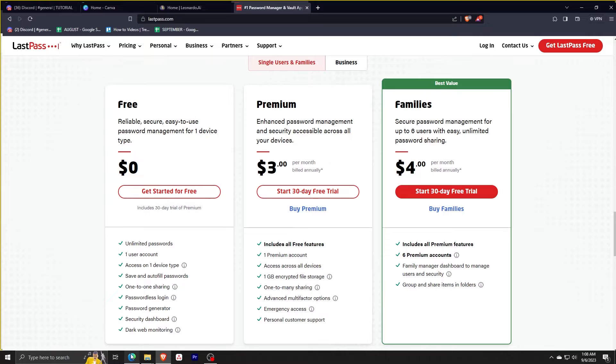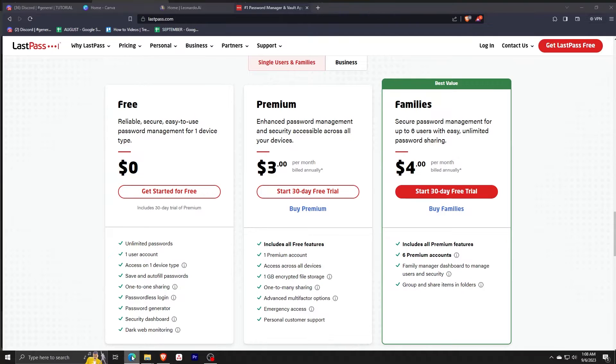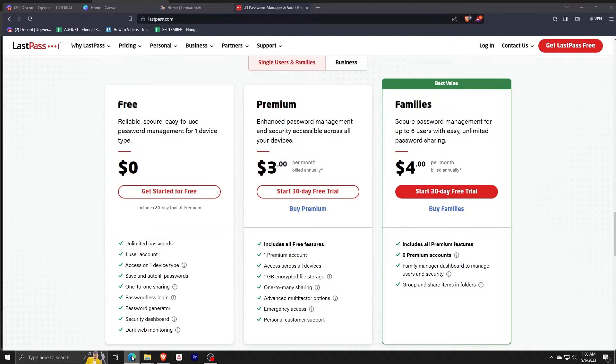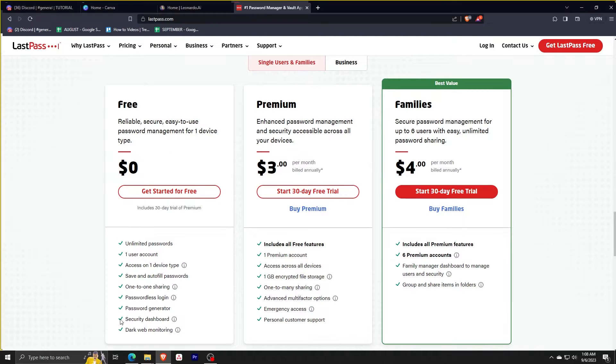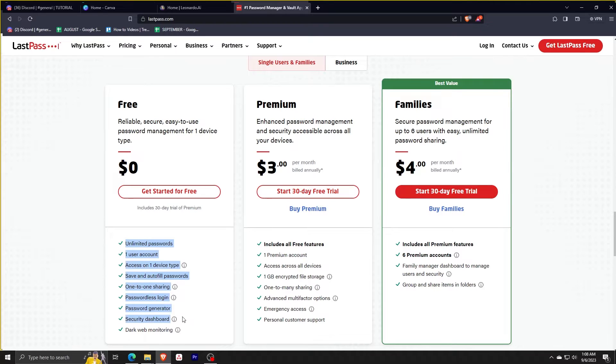Premium has additional access to all devices you have, one gigabyte encrypted file storage, one-to-many sharing, advanced multi-factor options, emergency access, and personal customer support. The family plan has all of those, a family manager dashboard to manage users and security, and a group share items in folders option.